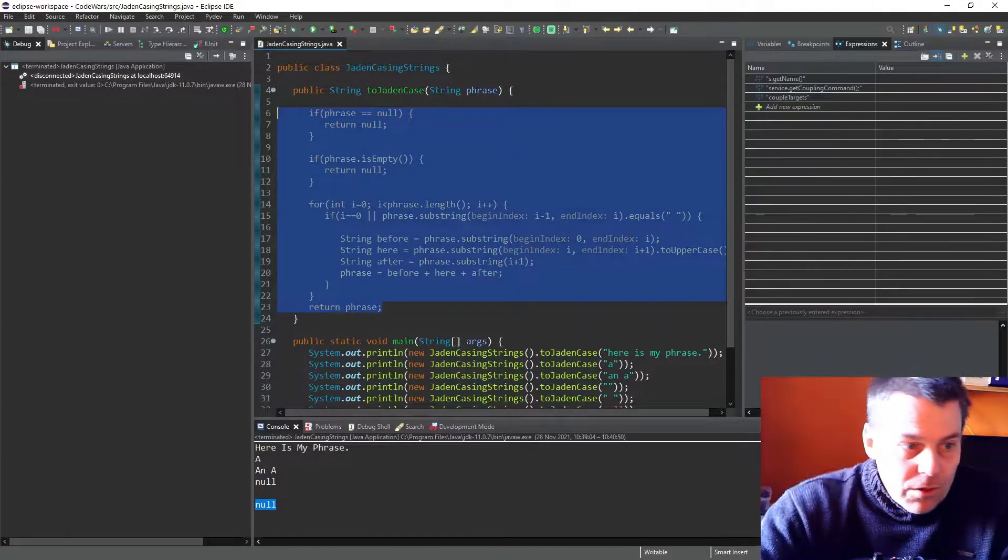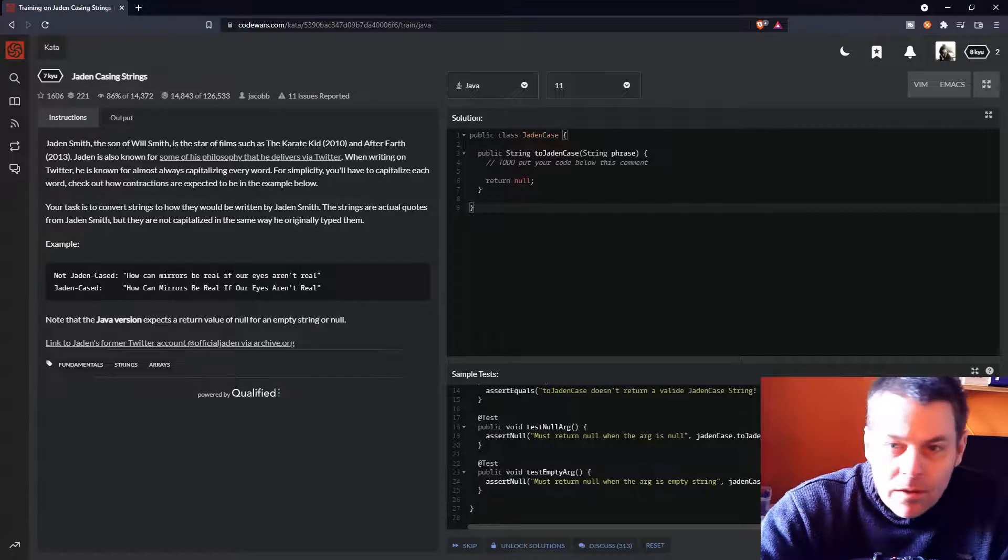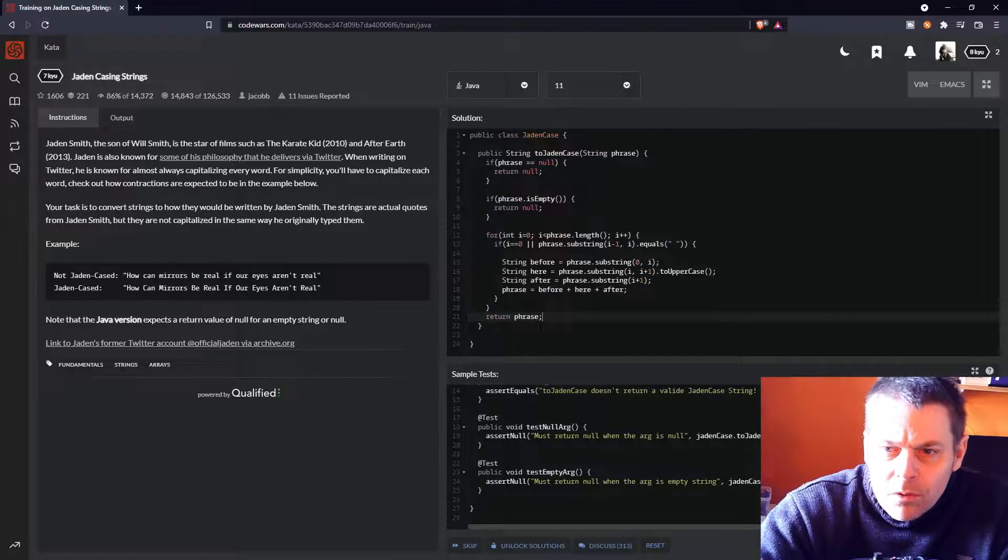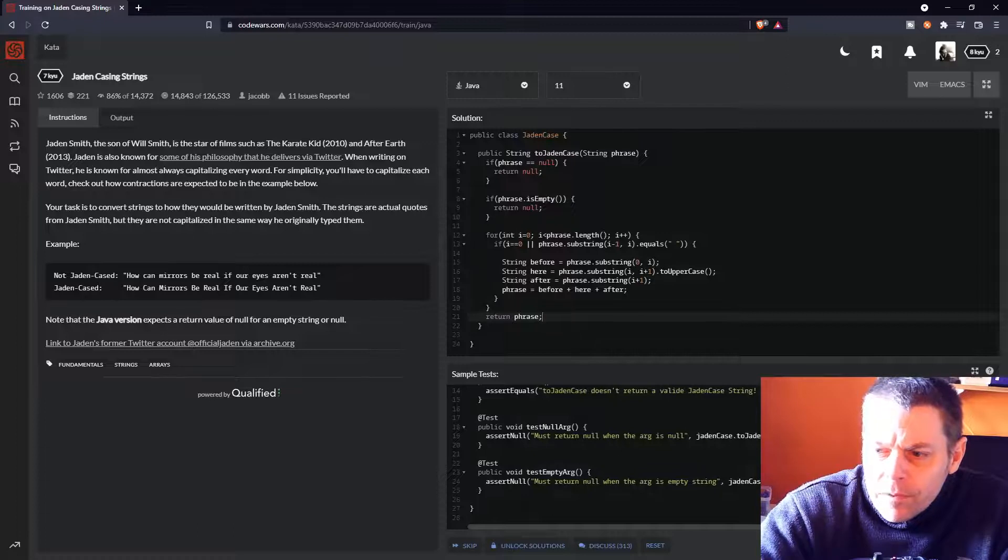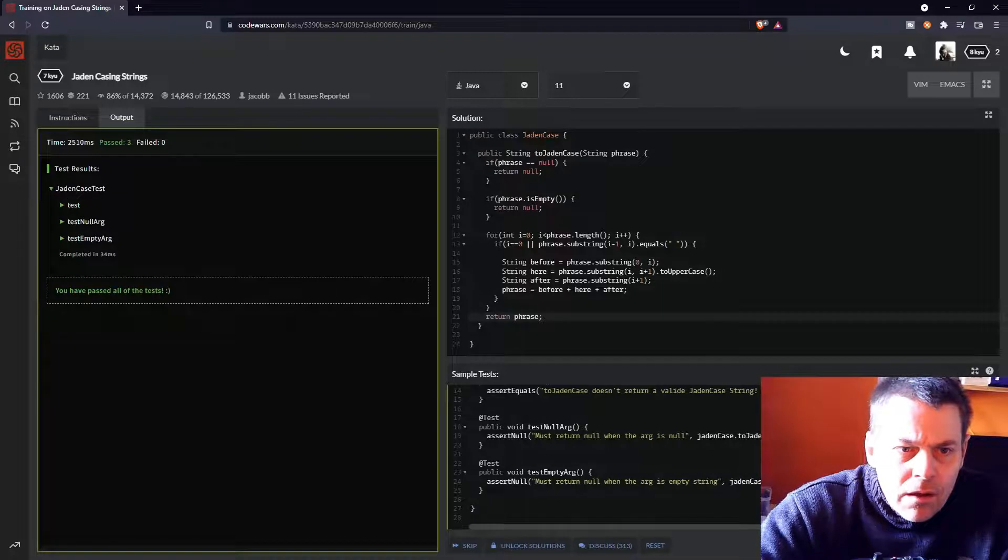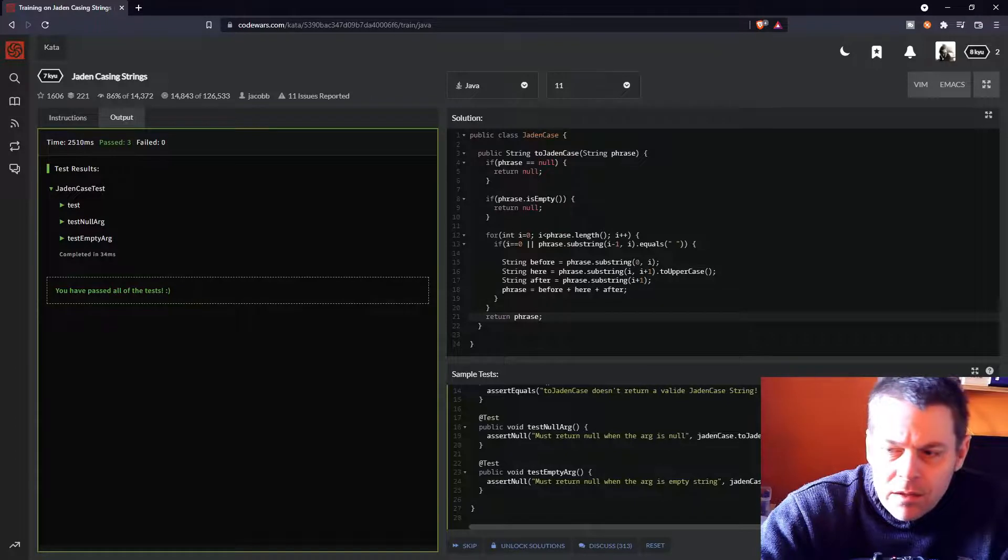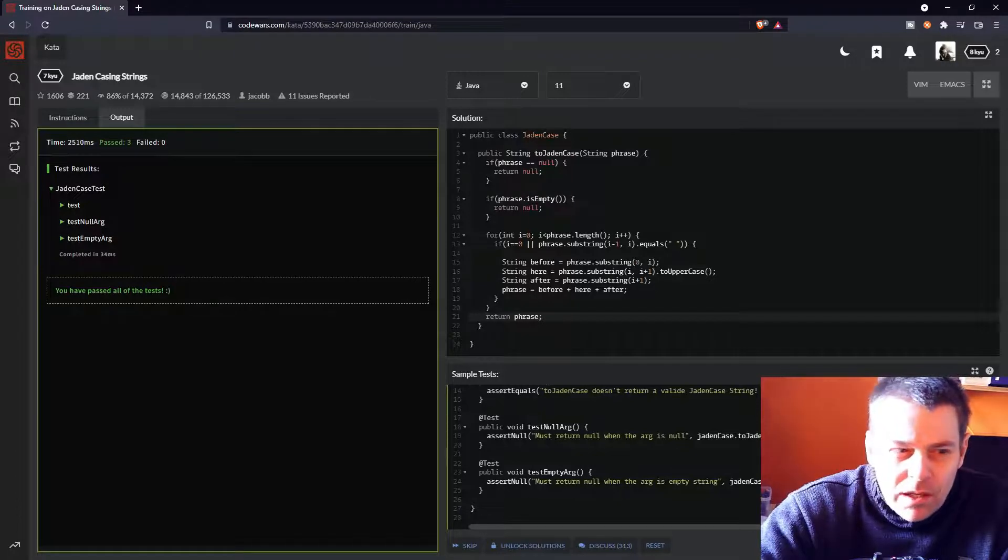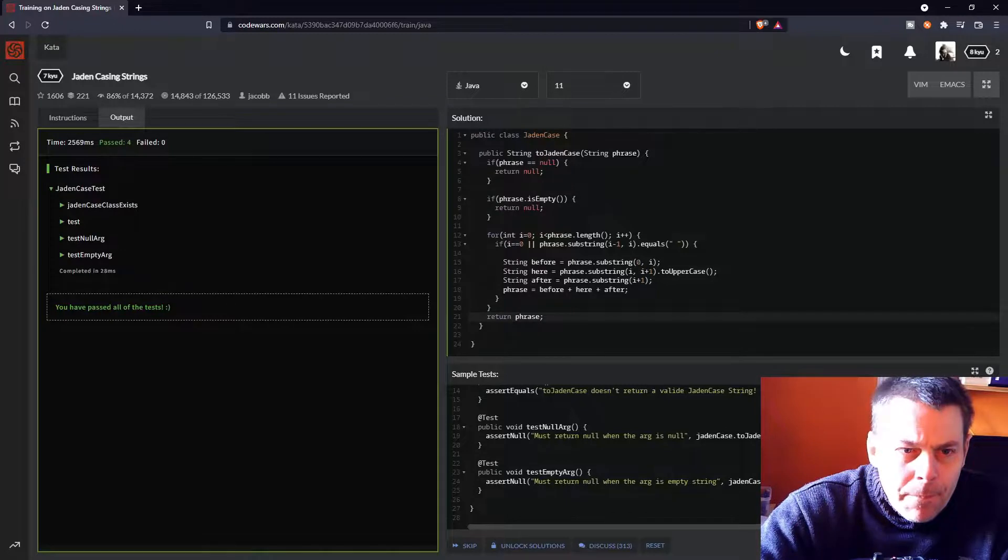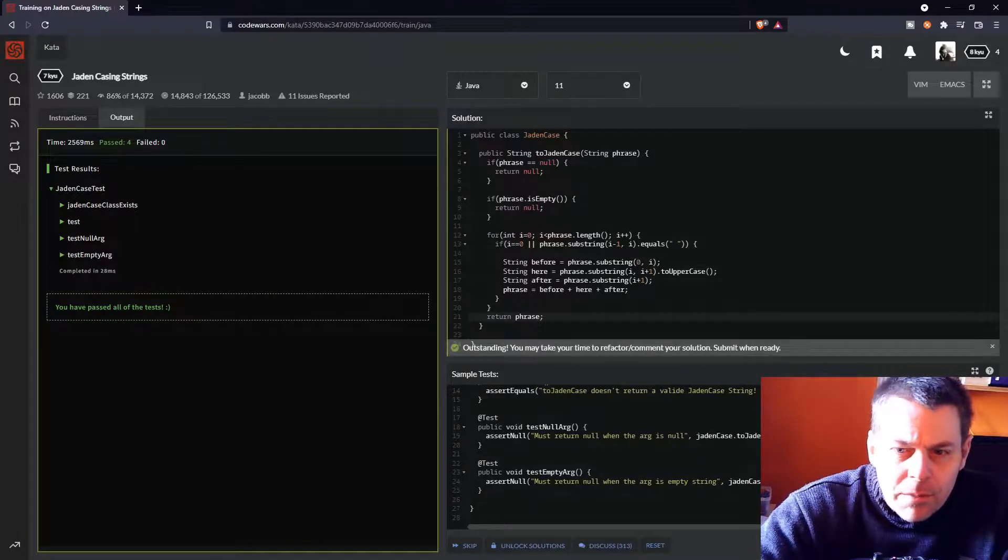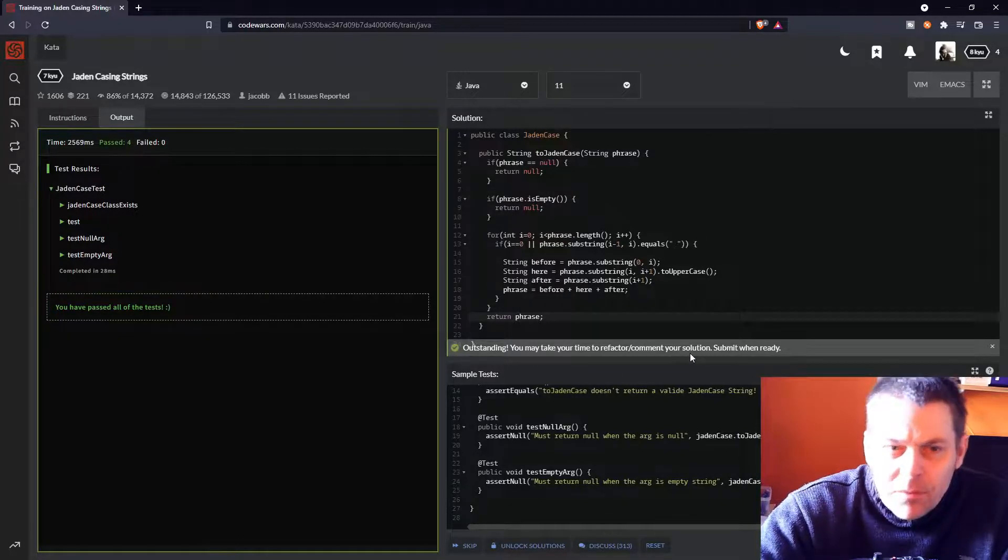So, that's my solution, fairly simple, but this is just the very start of code wars, so let's submit that. How do I do that? Test. Pass three. You've passed all of the tests. Attempt. Now, are they going to throw a corner case at it? Is there any corner cases? I don't know. Let's try attempt. Pass. You've passed all the tests. Outstanding. You may take your time to refactor. Submit when ready.